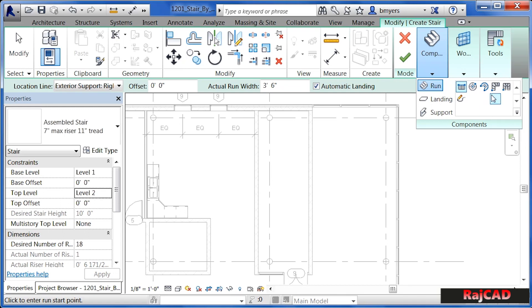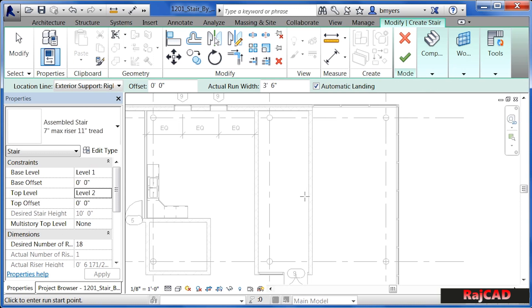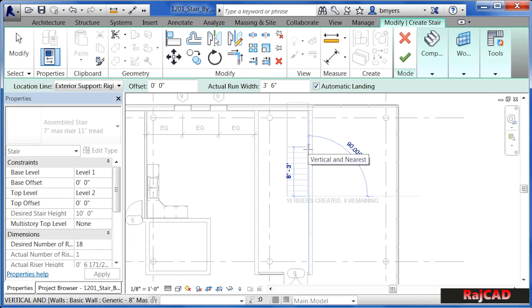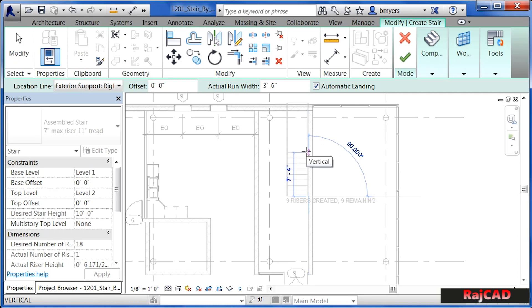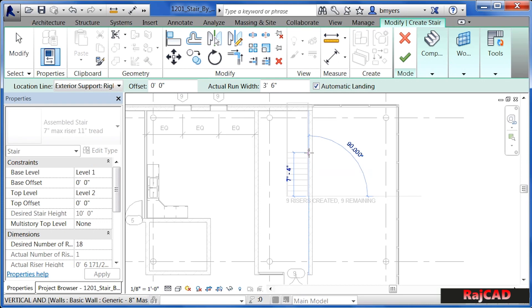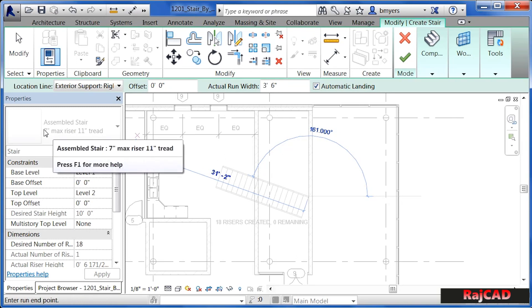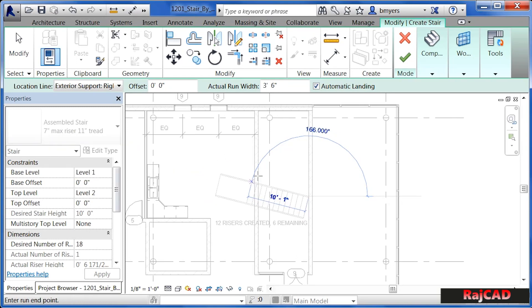Come into the drawing area, and the exact location we might modify after the fact. Just click roughly the middle location right along the edge of this wall. Start to draw up, and as you do this you'll see treads being added and risers being added. We can also see at the bottom of the staircase it's giving us a count of how many risers have been created and how many risers are still left to be created.